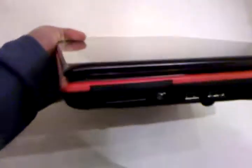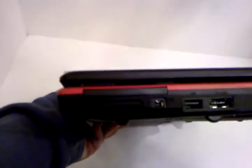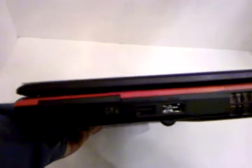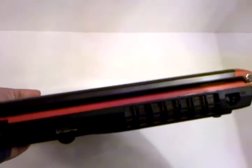On the side you'll see you have your FireWire, card reader, eSATA, USB, and then here's your fan output and your ethernet.